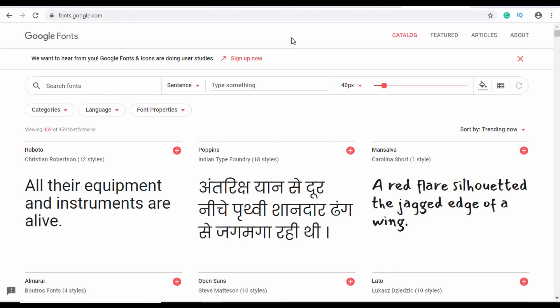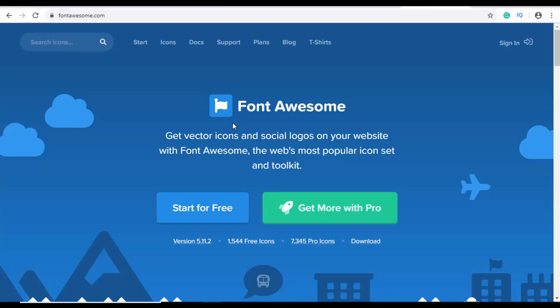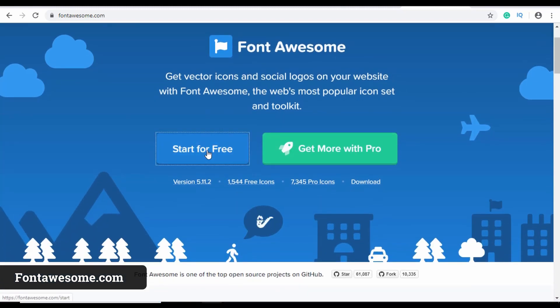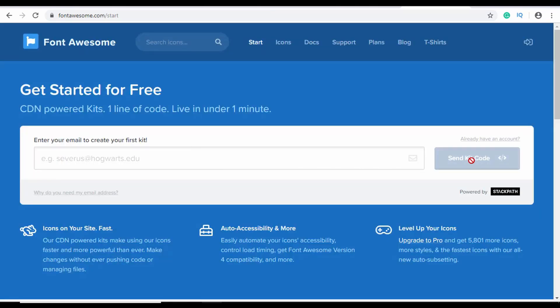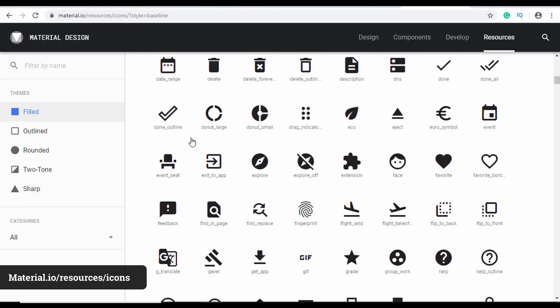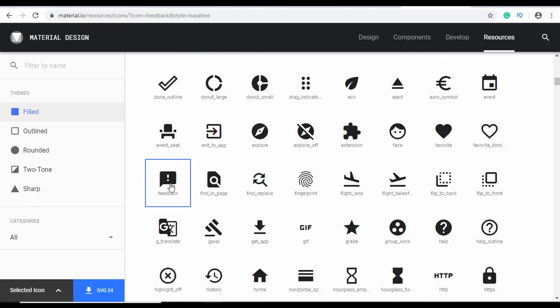I have a dedicated video on using Google Fonts on my channel — I'll leave the link in the description. Icons are also necessary when you design a website — you may need them for social media buttons, menu buttons, or product features. One of the most popular resources for icons is Font Awesome. Click 'Start for Free,' enter your email, get a kit code, and use that code to get icons. You can search for icons and get the code to display them on your web page. Another resource is Material Icons — browse the icons, click one you like, and download the SVG to use on your website.